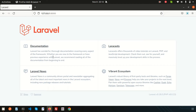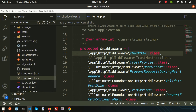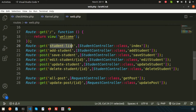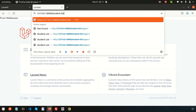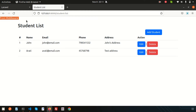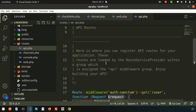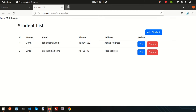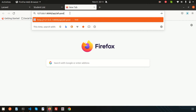Now if I go to the browser and refresh, we are getting 'from middleware'. And not only on this page — let's go to the student list route and we are getting 'from middleware' there also. And if we check a different route in API.php, for example the all-posts route, and navigate to that URL, we will get it there too, since our middleware is registered globally.